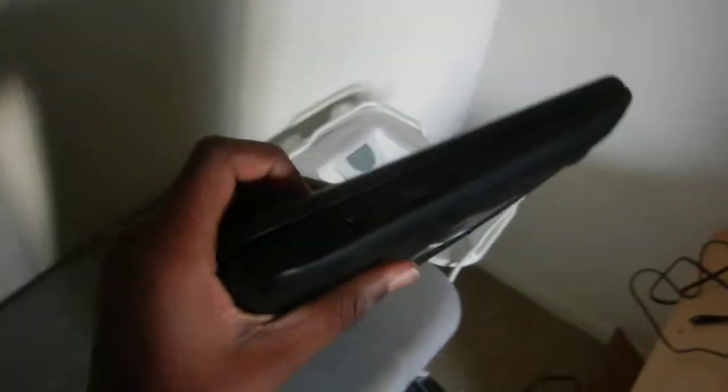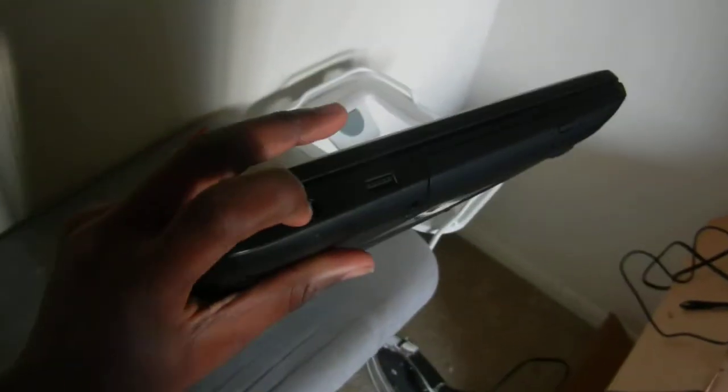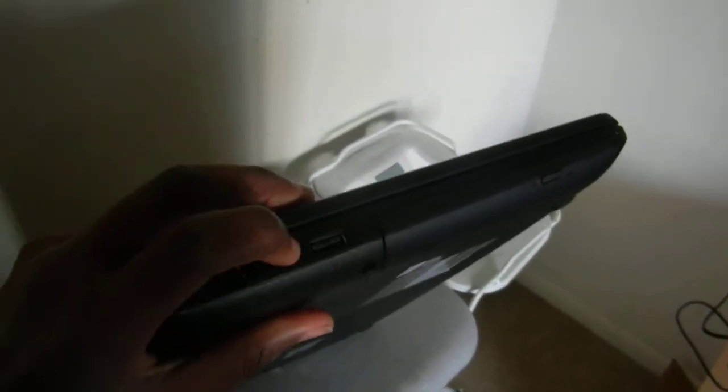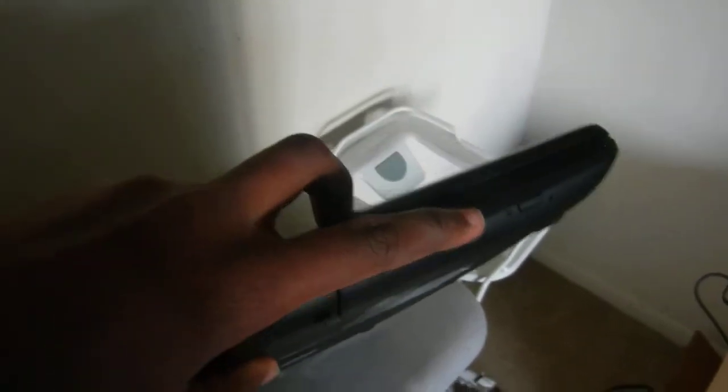On the other side we have the charging port, a USB 3.0 port, and the DVD drive.